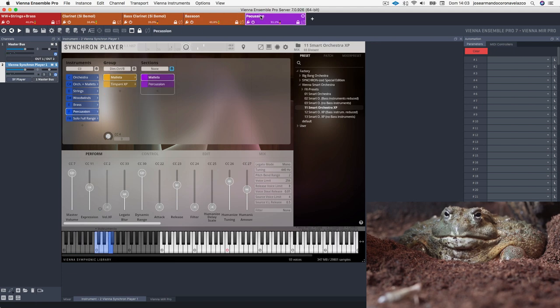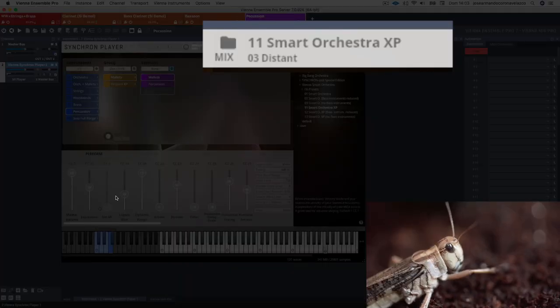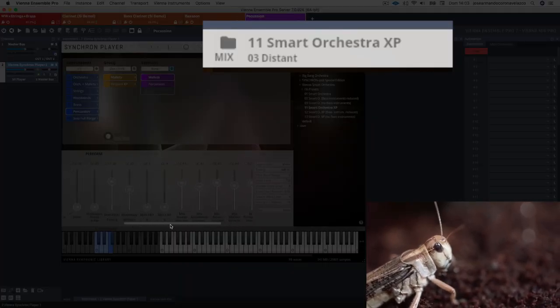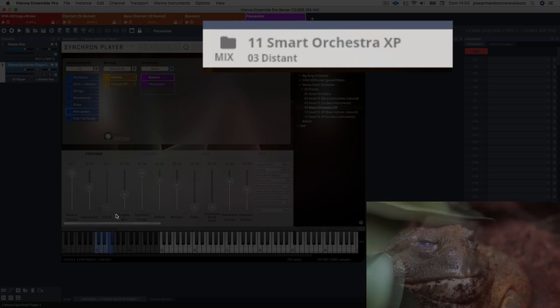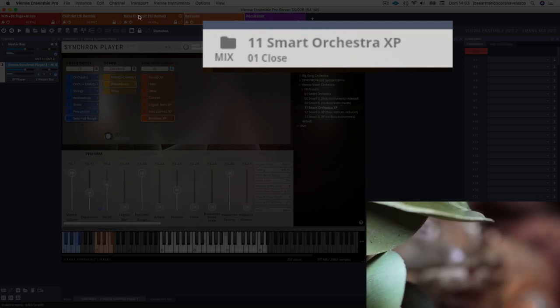In this first episode I will show you how I used Vienna Smart Orchestra and their expansion pack to compose the music for the cue, the frog and the hobby.